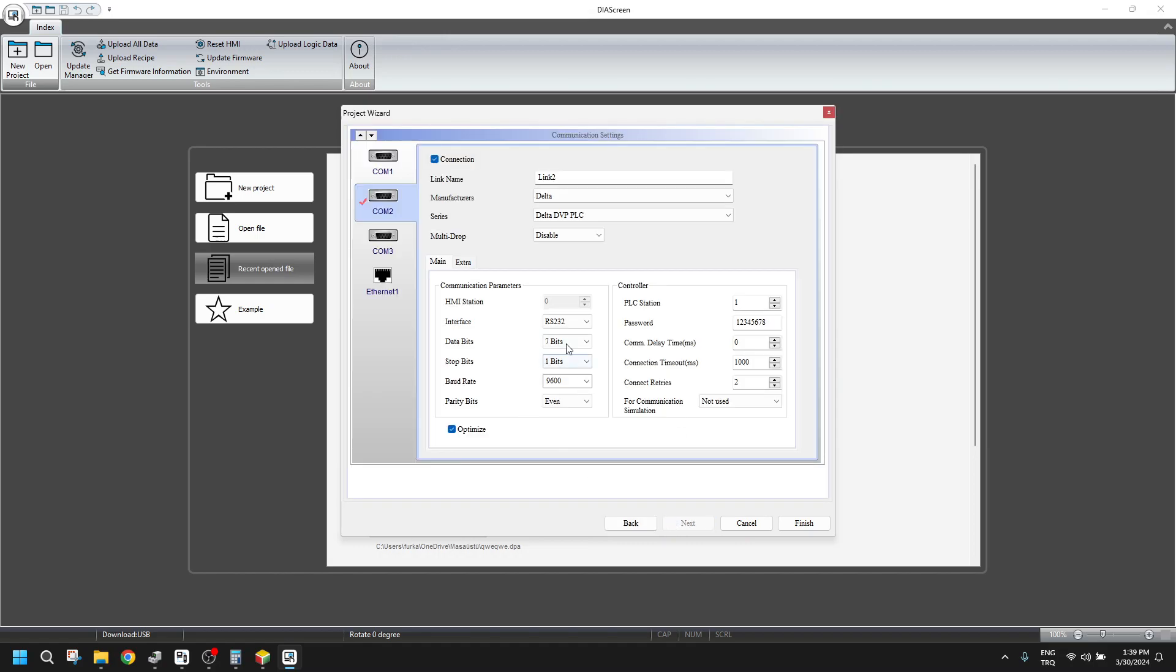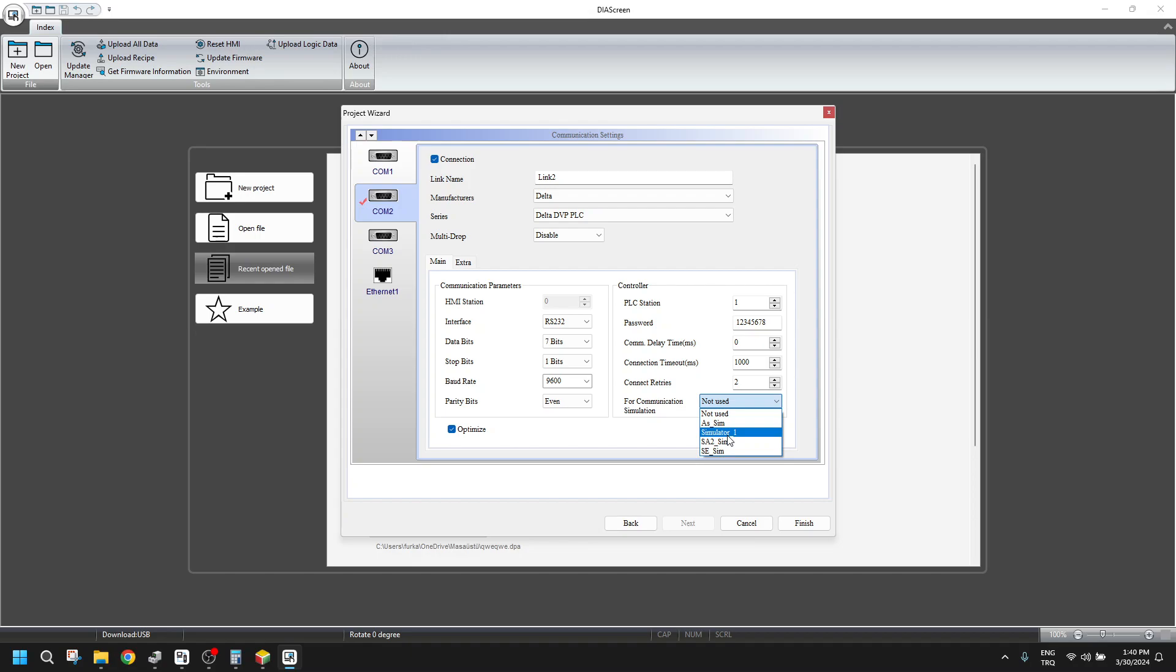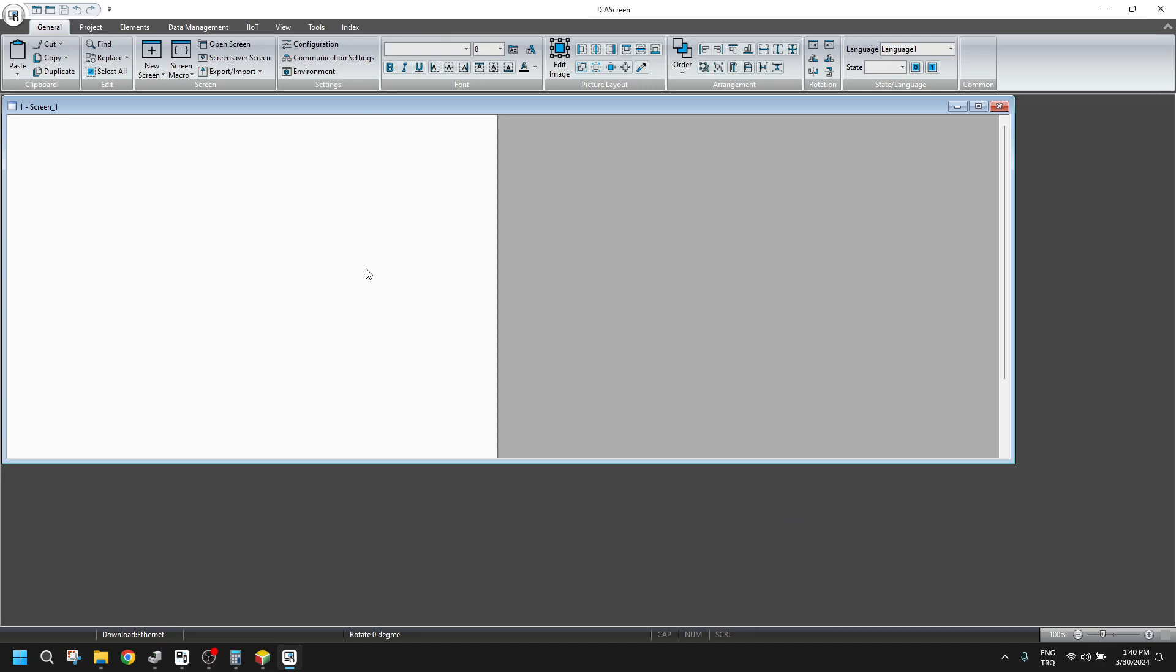When we click next, you see here these are our communication parameters. But there is a little one here for communication simulation. We will choose simulator one. When we click this value, we will make it finish.